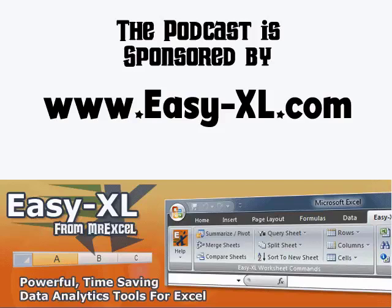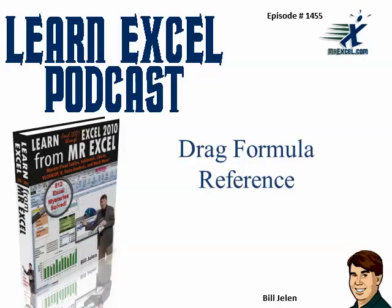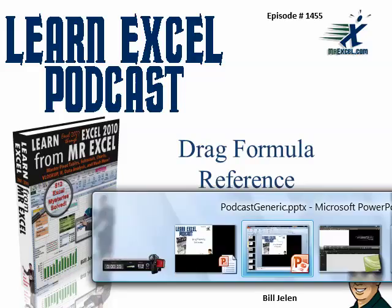MrExcel Podcast is sponsored by Easy Excel. Learn Excel from MrExcel Podcast, episode 1455, Drag Formula Reference.